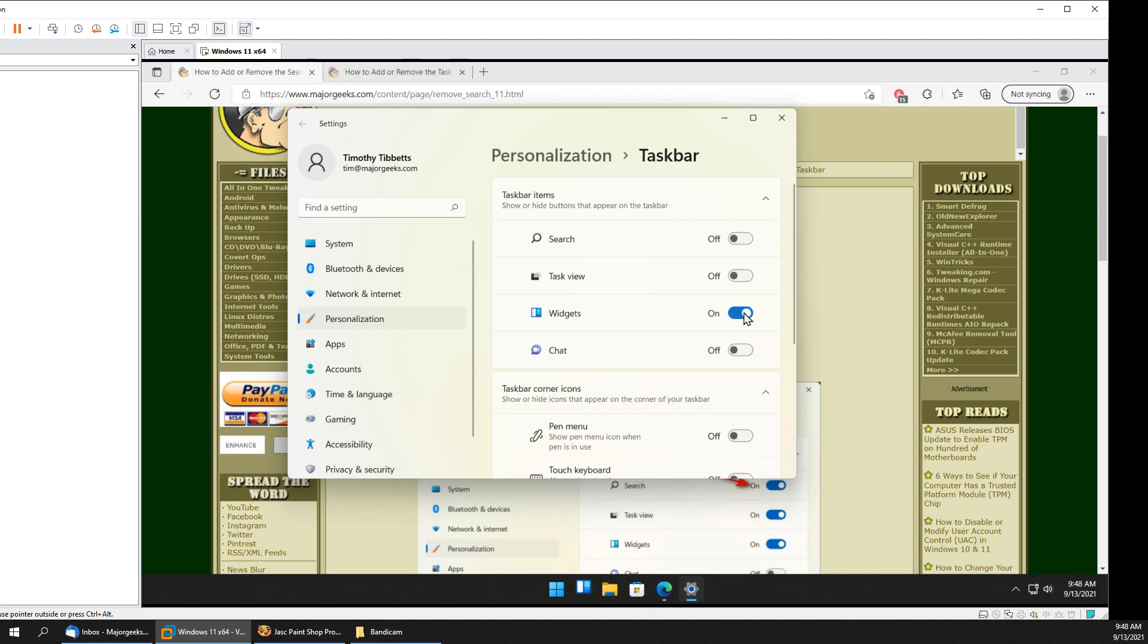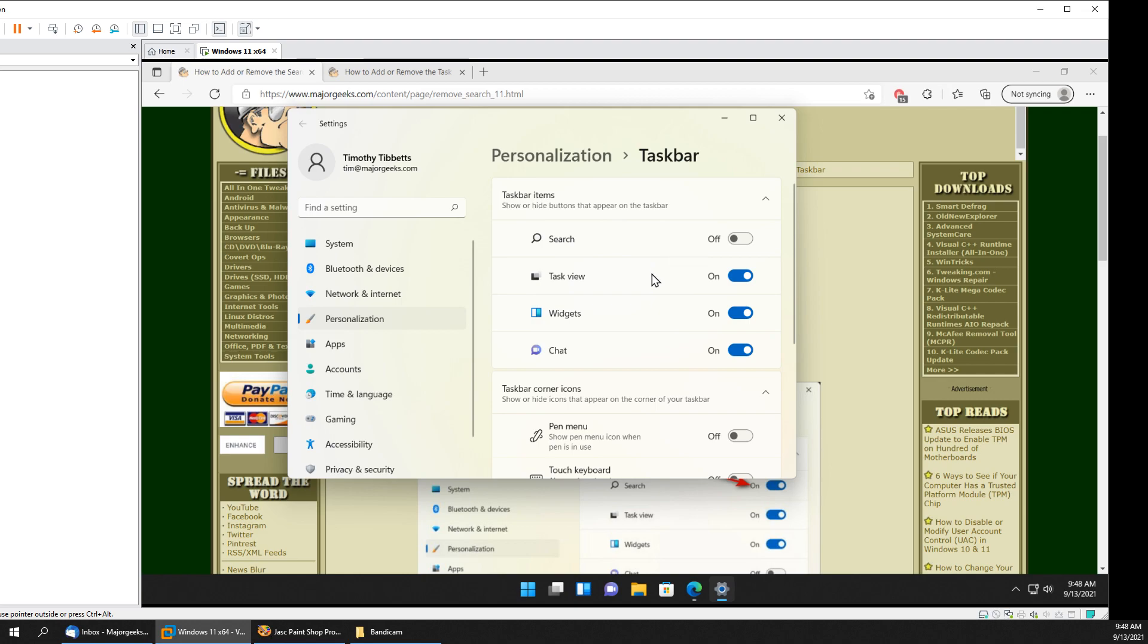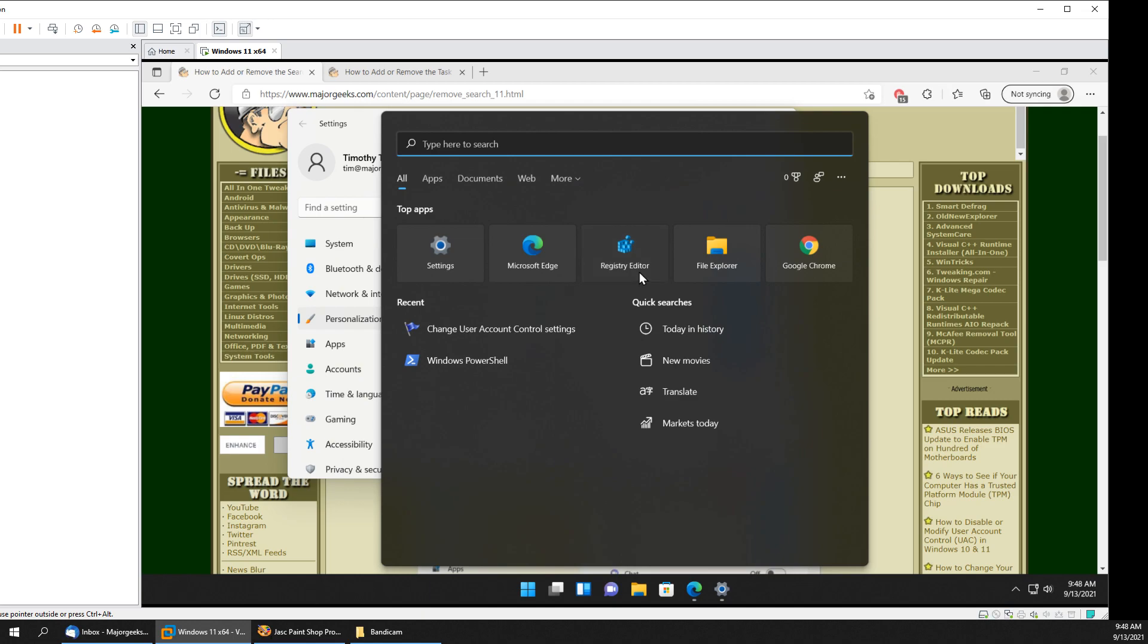So that's nice. I'm not going to use widgets, I'm not going to use Chat. I really don't use Task View that much, I never got into it. And I'm lazy, so I got used to pressing the Windows key plus S when I wanted to search.